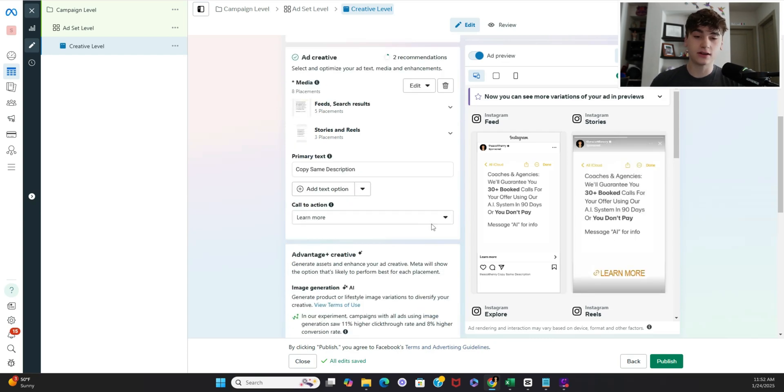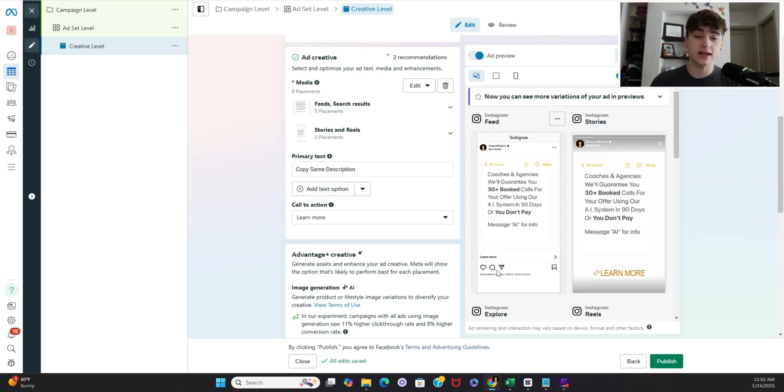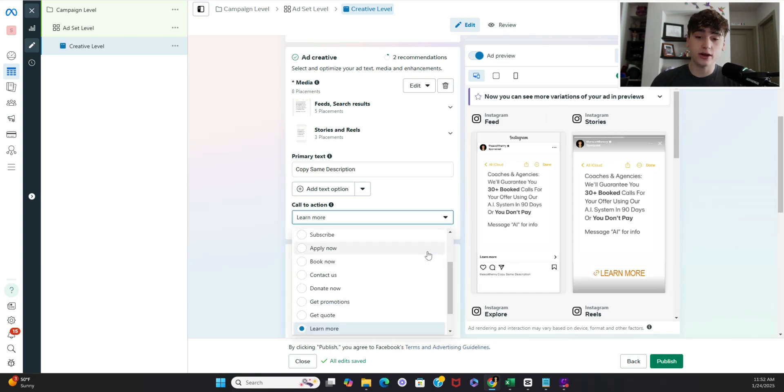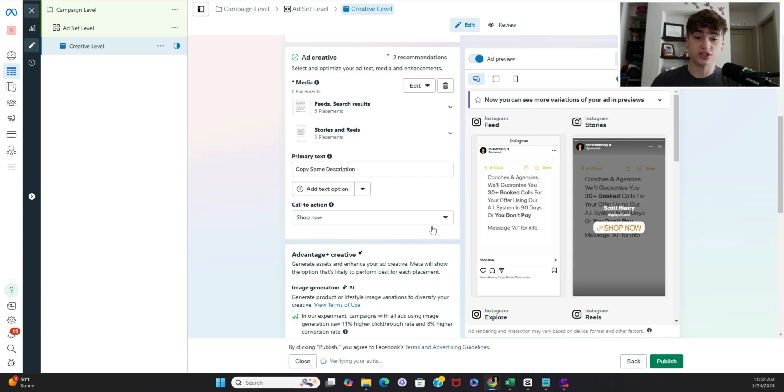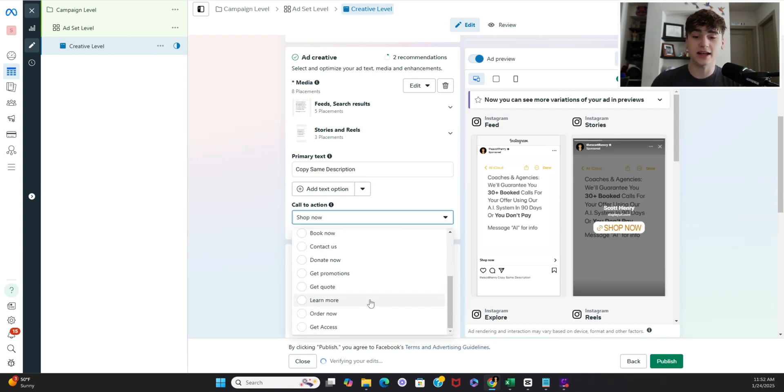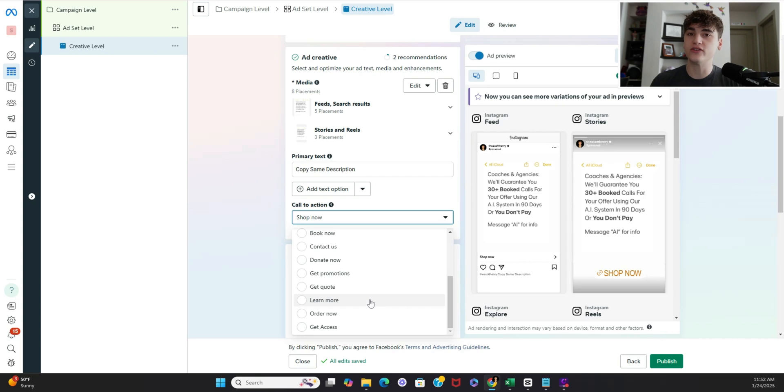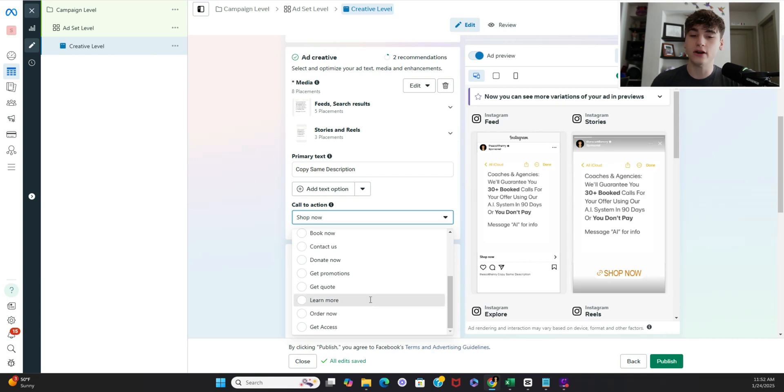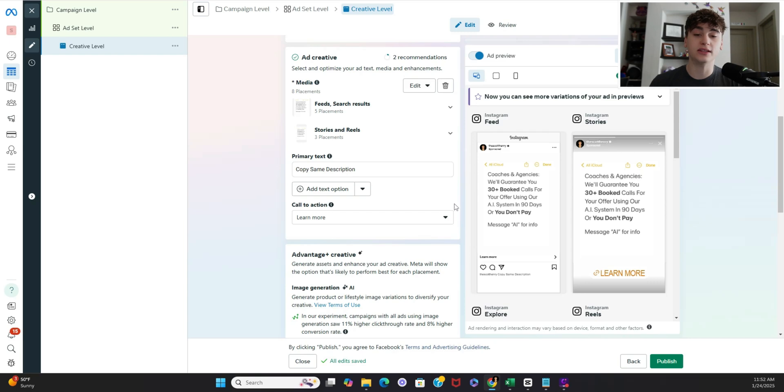Alright cool so since we did link clicks as you can see here this is that learn more button I was telling you guys about and if instead I did a campaign to do conversation started it would say send message here but you can also add different CTAs if you want shop now if you're an e-com person but if you're selling a high ticket offer or you just have some sort of service based offer definitely go with learn more it's overall going to be the most consistent one to get people to actually inquire.